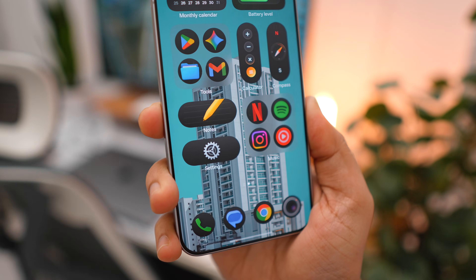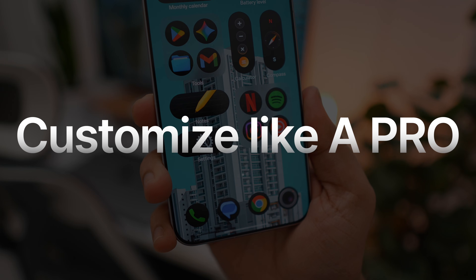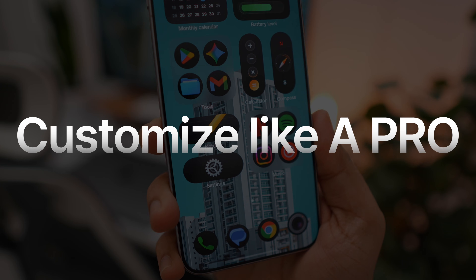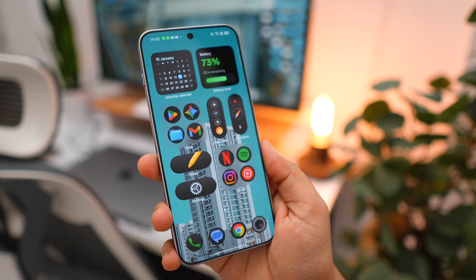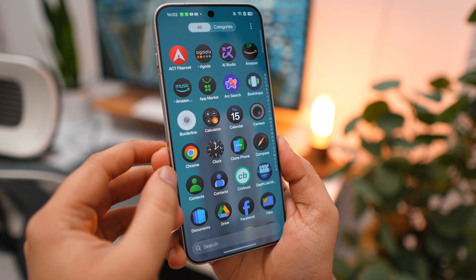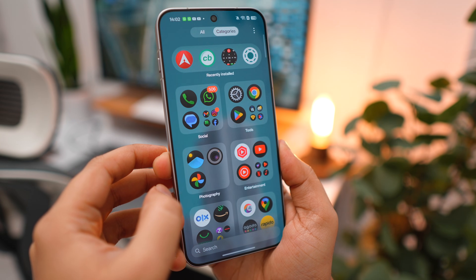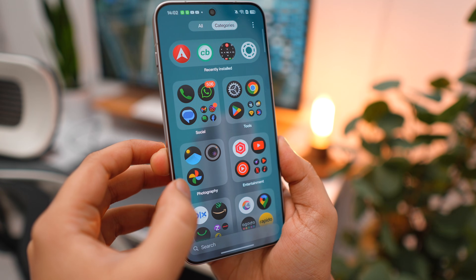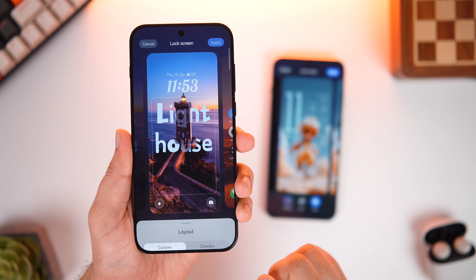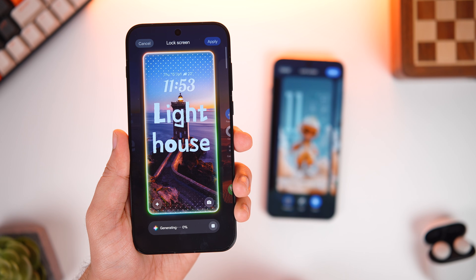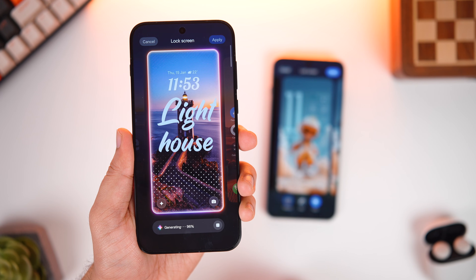With that being said, today in this video I'll be showing you how to customize your Oppo or OnePlus phone and take it to a whole new level. This Android UI has got the potential to give one of the best Android experiences, so why not get the best out of it.